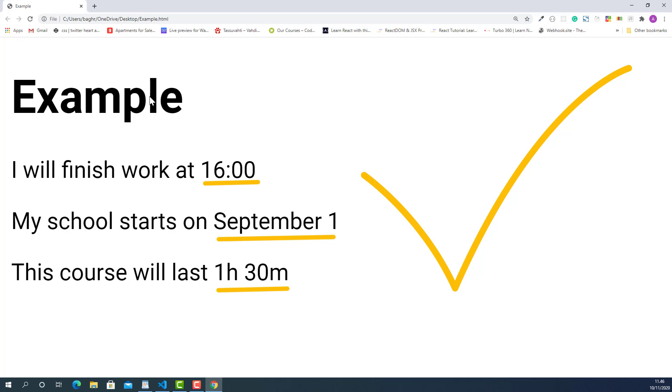But they all look the same with other text contents. Let's apply different text style to all the time values so that they all look different compared to other text contents.